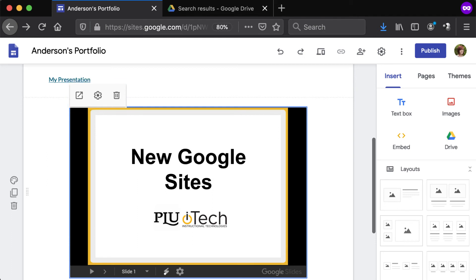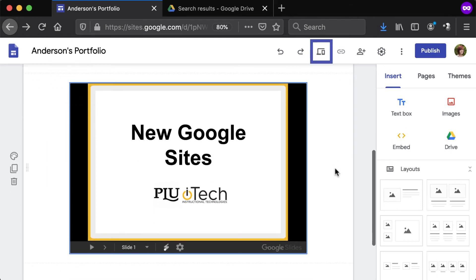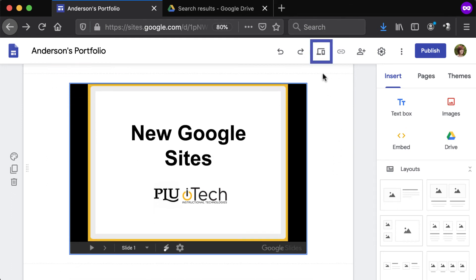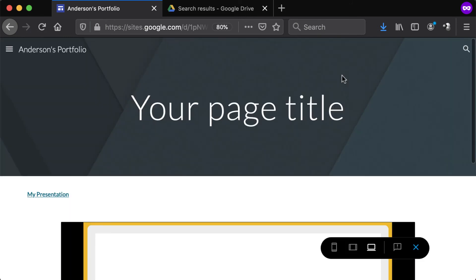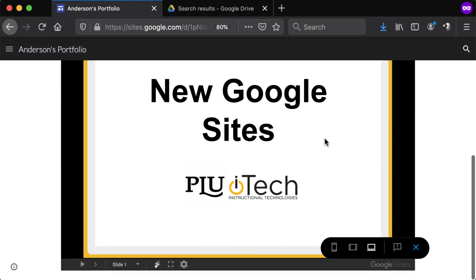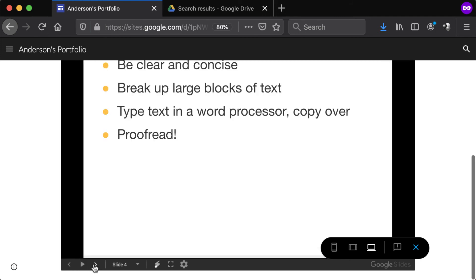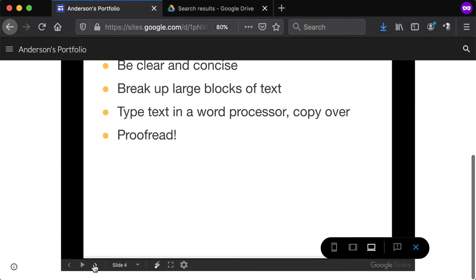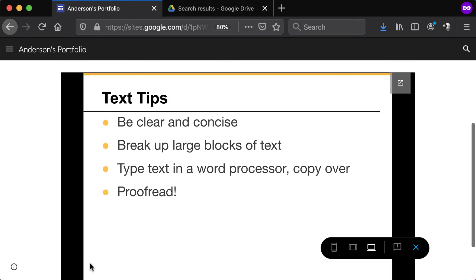To see what it will look like to site visitors, click the Preview button to the top right. Be aware that this will show a preview of the embedded file, regardless of the sharing permissions. We recommend that you show your published site to a friend to confirm that all Google Drive files can be accessed. Click X to exit preview mode.